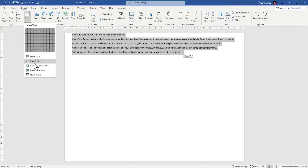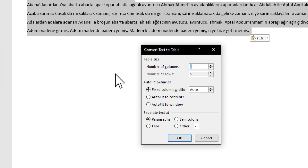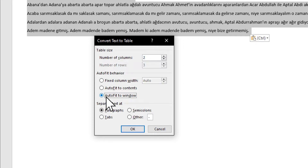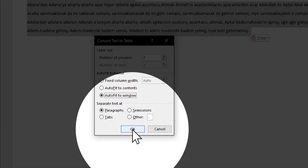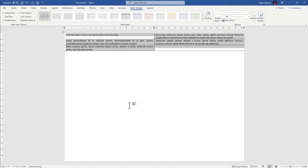Click on table, then convert text to table. A window will pop up — choose how many columns you want. I want two columns; if you want three, you can put three. I'm going to choose auto fit to window and hit okay to accept the changes. It looks much better.